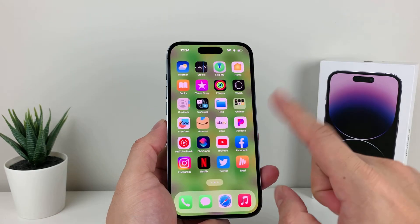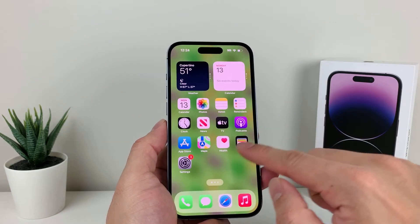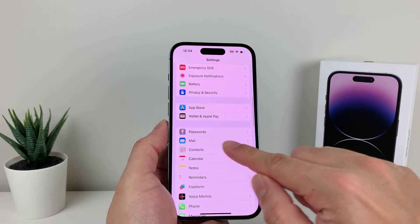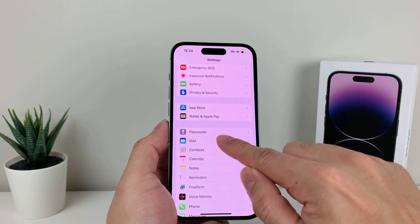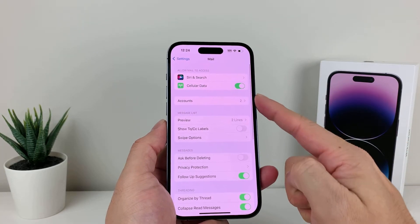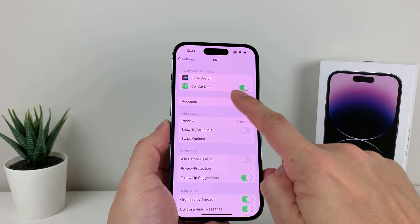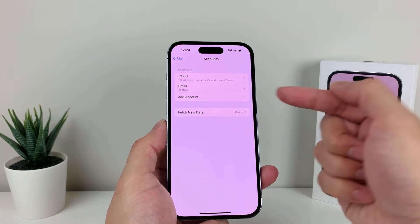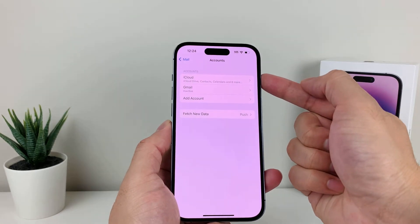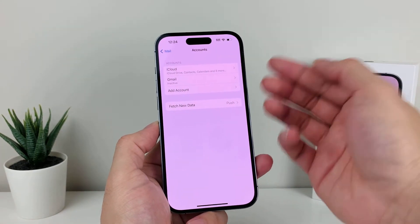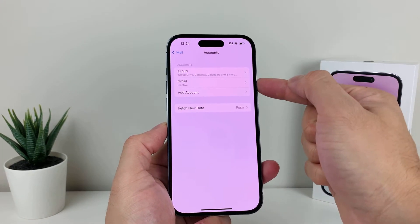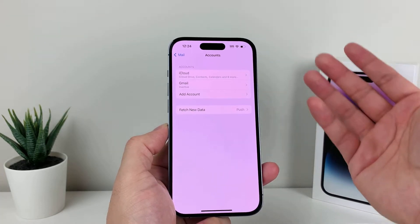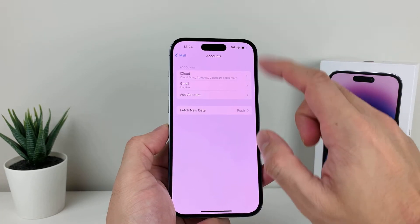The next thing you want to do if that's the issue is go into Settings. Once you're in Settings, find your mail app settings — click on Mail. Here you should see where Accounts is. If you click on it, it'll show you all the accounts that are linked for mail — for example, you may have an iCloud one, which most people will, and you may also have others such as Gmail, Yahoo Mail, Hotmail, or whatever the case may be.